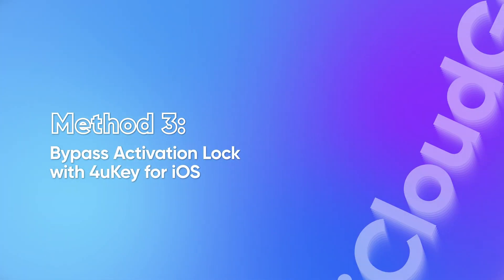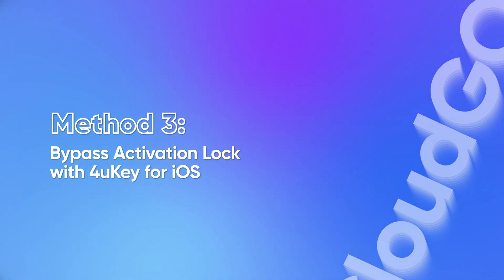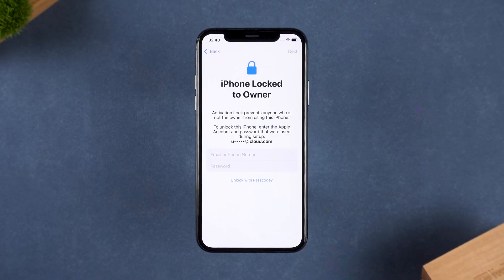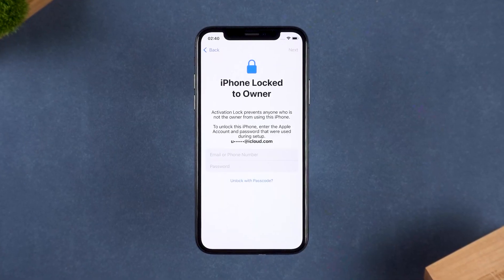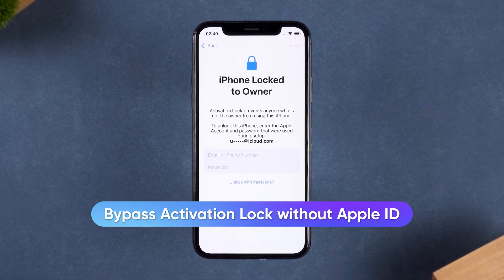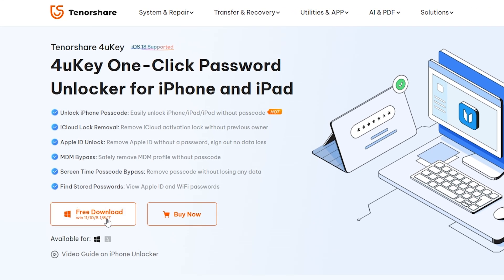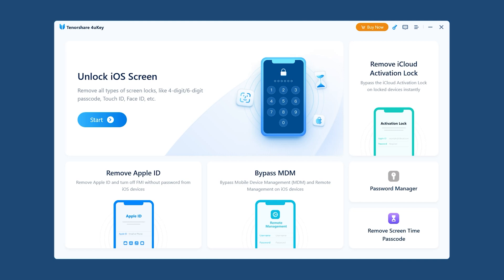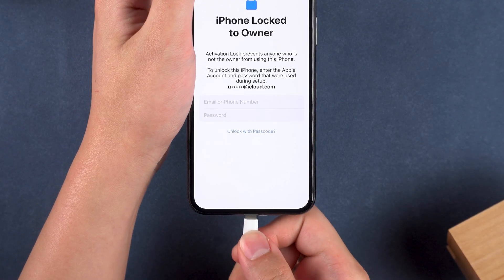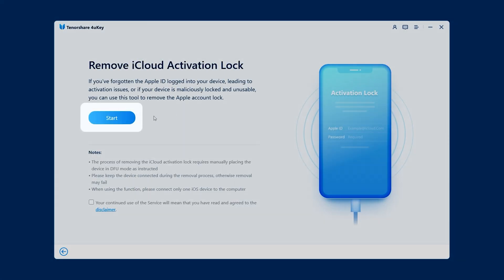Method 3: Bypass Activation Lock with 4uKey for iOS. If your device is compatible, you can bypass the activation lock without an Apple ID. Download 4uKey from the link in the video description. Launch 4uKey and connect your iPhone to your computer. Select Remove iCloud Activation Lock and click Start.